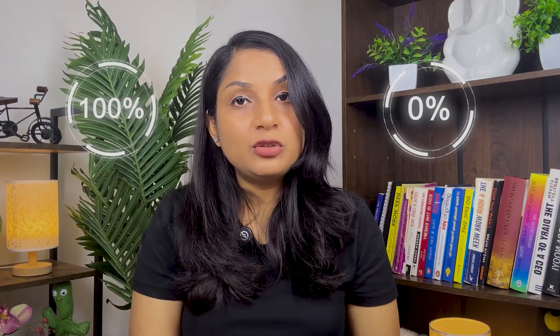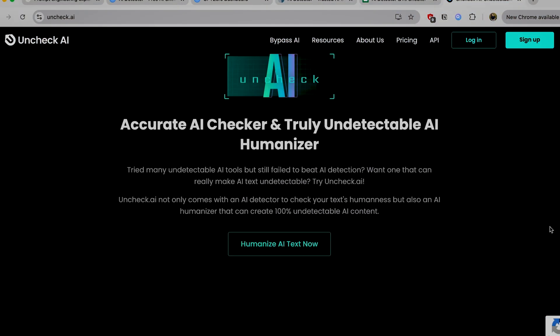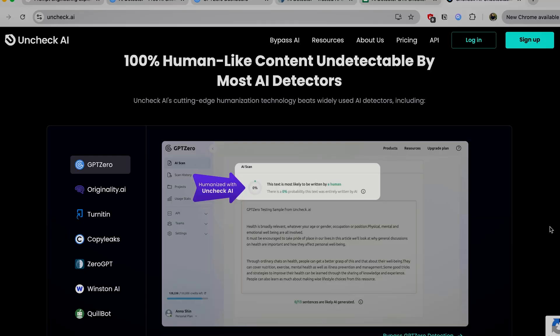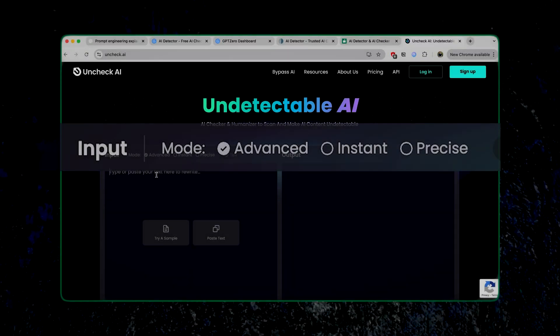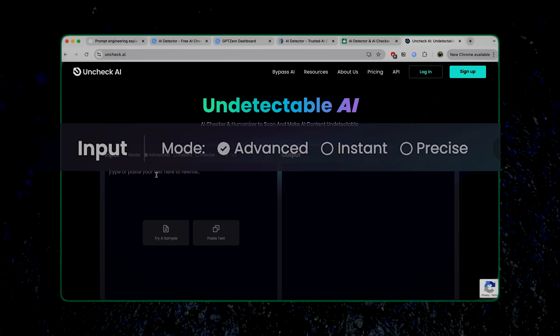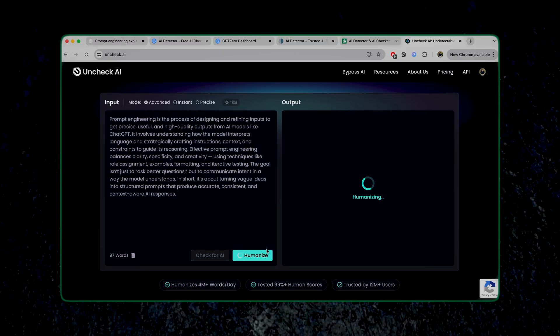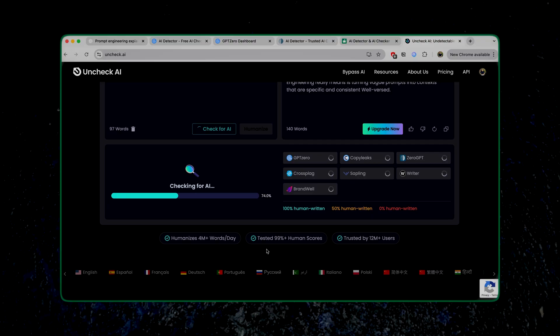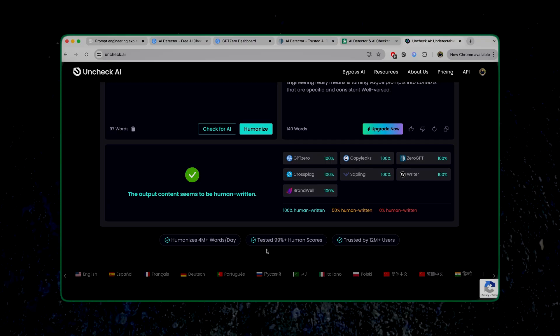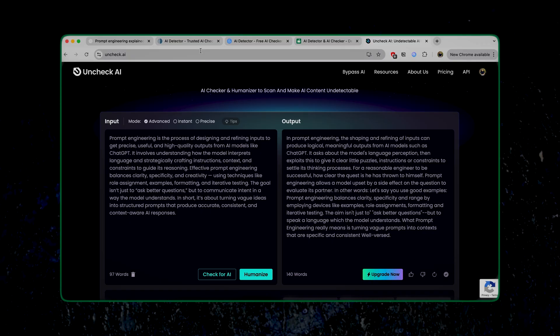So let's try some other tools to humanize the content. We are going to use a tool called Uncheck AI. The interesting thing about this tool is that it creates 100 percent human-like content undetectable by most AI detectors — the common ones being ZeroGPT, Quillbot, and it also checks against Originality.ai, Turnitin, CopyLeaks, GPT0, and WinstonAI. We'll paste the original response from ChatGPT and keep the mode on 'advanced' since we want 100 percent humanized text. After generating the text, it also checks against the AI detection tools, and you can see all of them show it's 100 percent human-written. But let's verify by running this paragraph in our original AI detection tools.